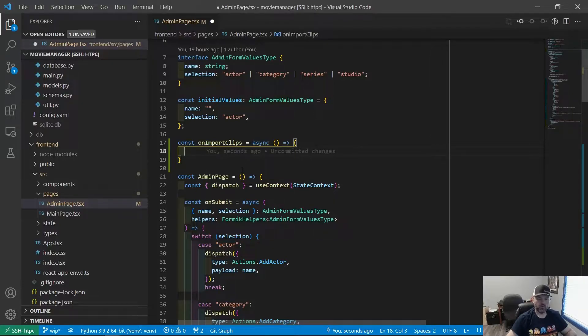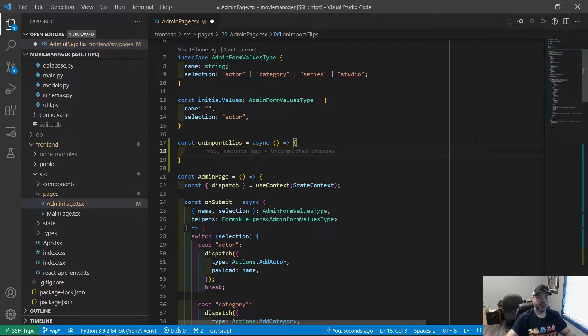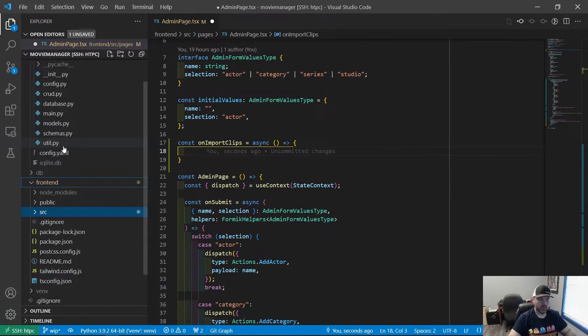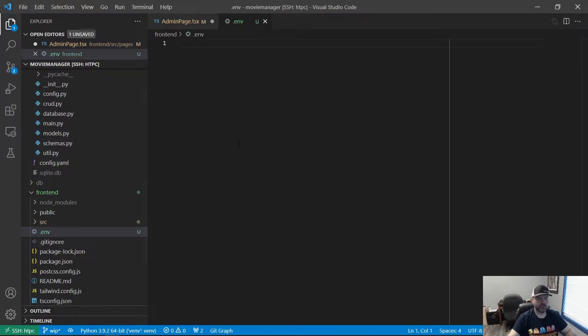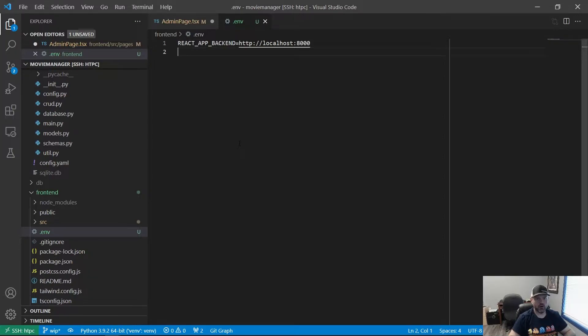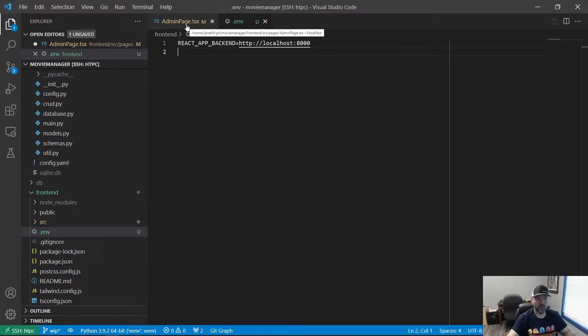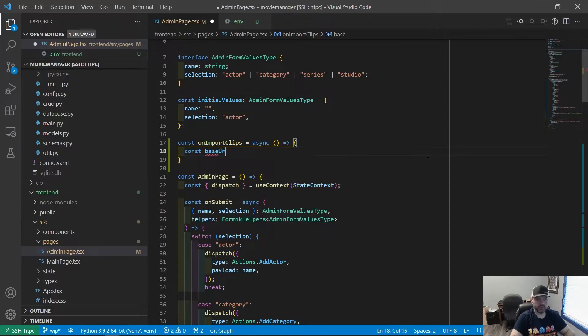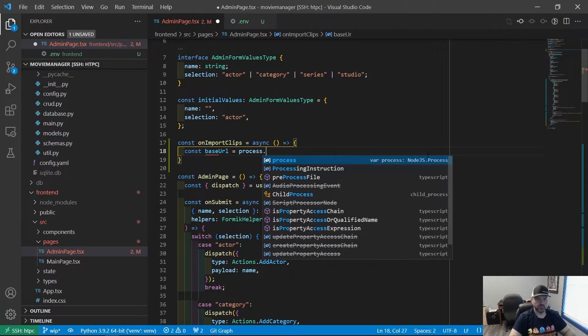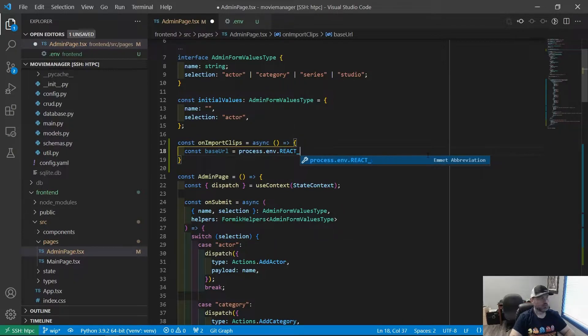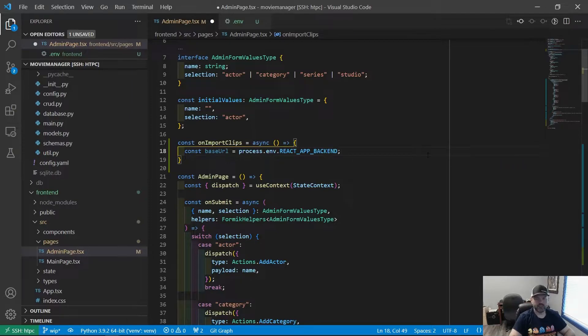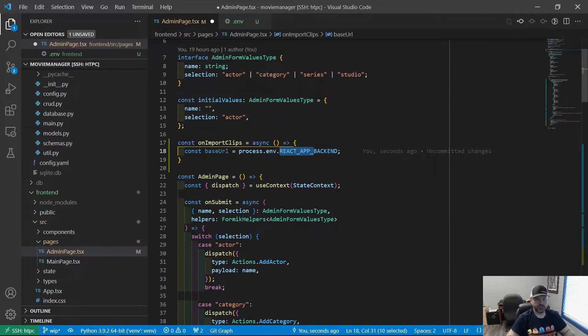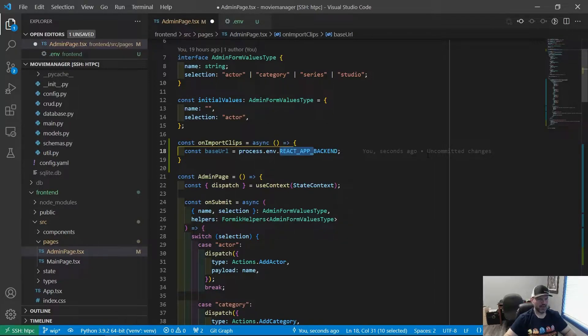So what are we going to do first? We need to make an API request, so we need to know where our API is. To do that, I'm going to make a .env file. This will allow us to have variables inside our application. So I will say react app backend equals HTTP localhost 8000, because that's where our backend API is running currently. And then on the admin page, we will say const base URL equals process.env.react. Prefixing it with react app underscore is important. Otherwise, it's not going to export that variable to the process environment.